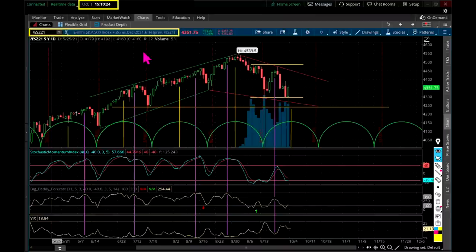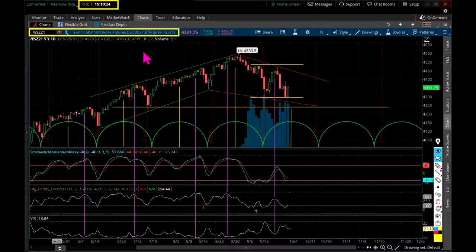All right, everybody, today we're going to talk about how we use predictive analysis and forecasting to profit off of the marketplace — the stock market, the futures market to be specific. But you could apply this to the S&P 500 and potentially other stock indexes and even other futures products.